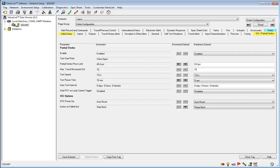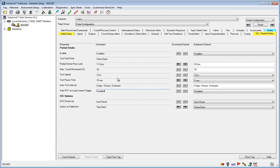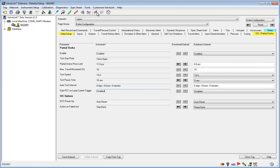Now we're going to run the partial stroke test. Go up here and click this partial stroke test icon. This button pulls up the SIS diagnostics with this window.